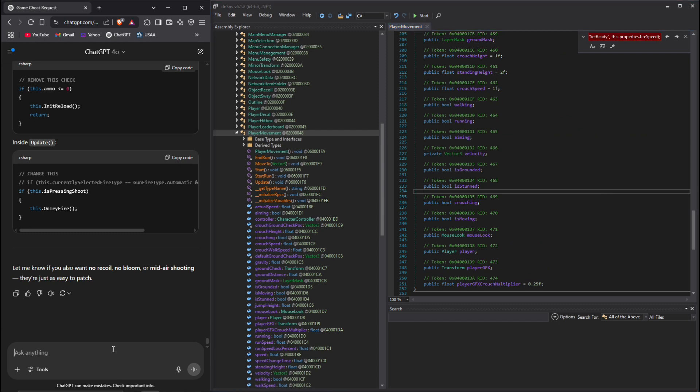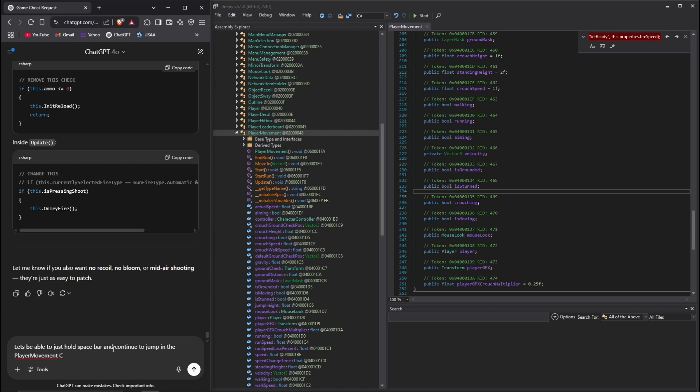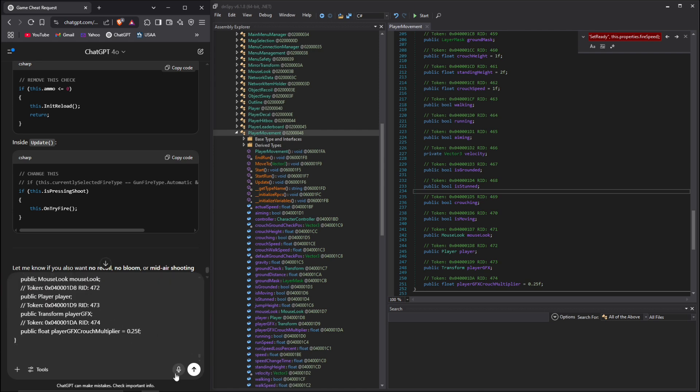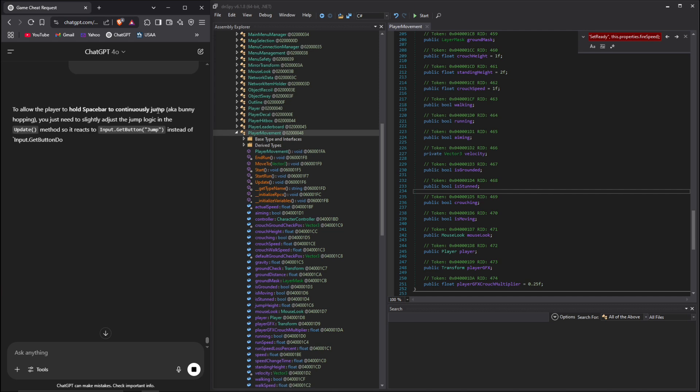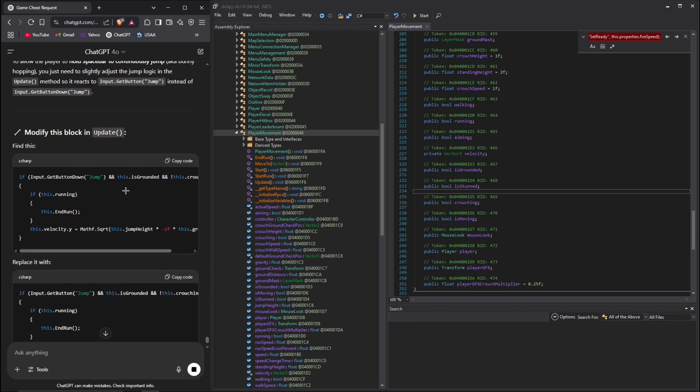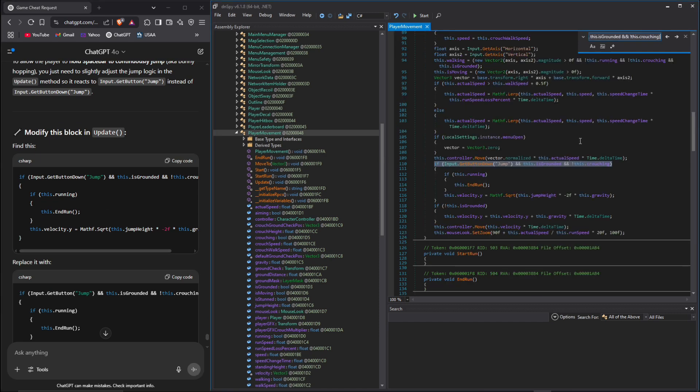We're going to control A, control C, and let's remove the jumping. Let's be able to just hold space bar and continue to jump the player. Send that.